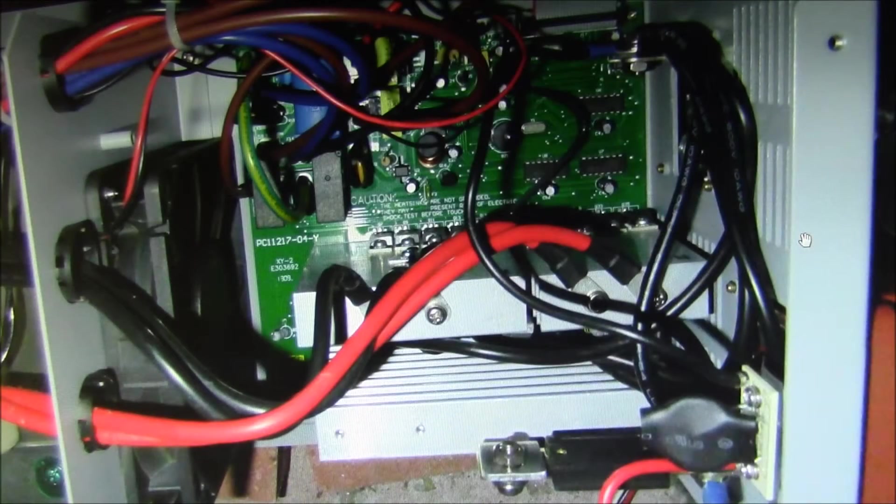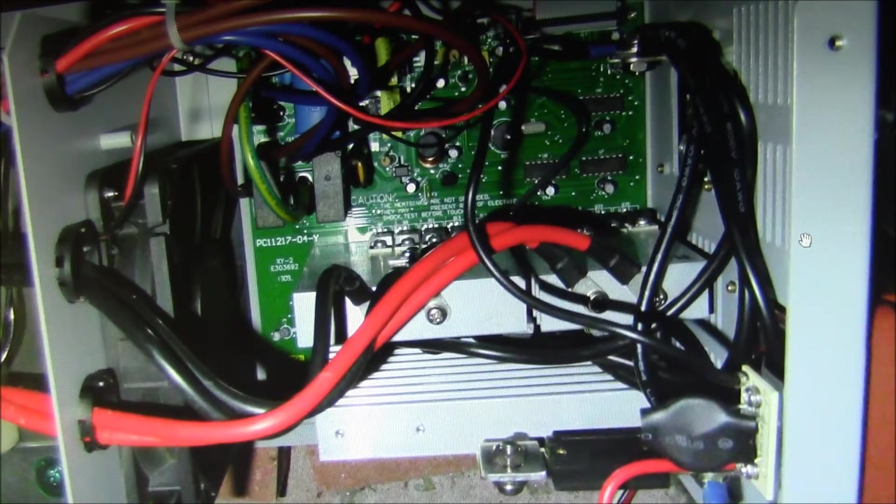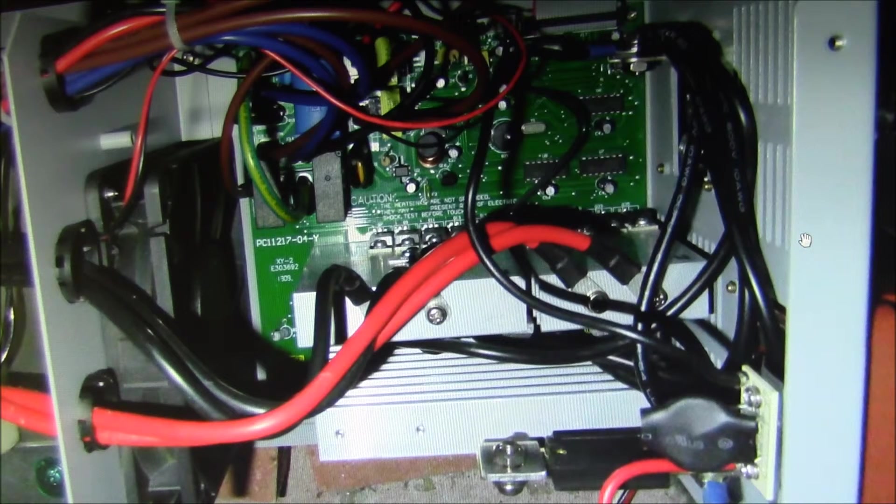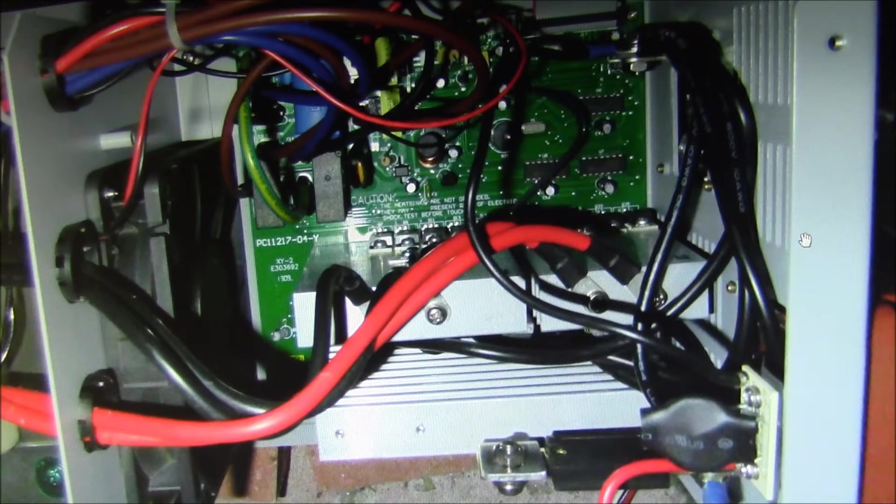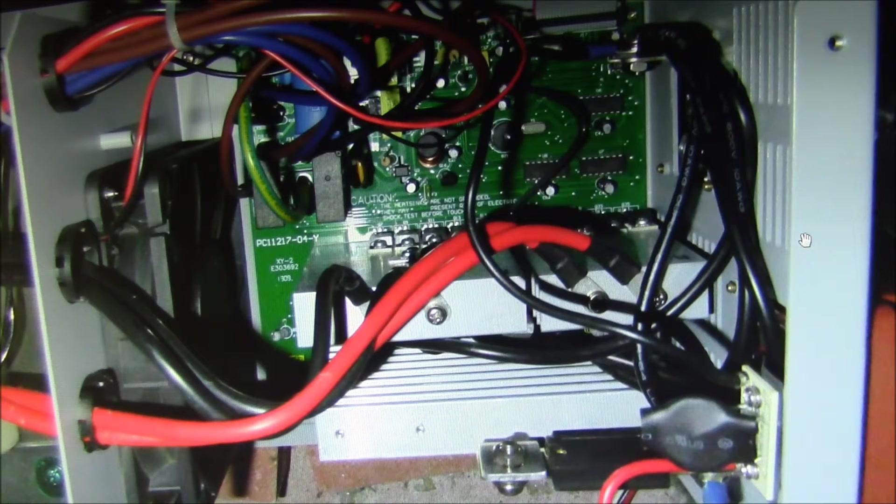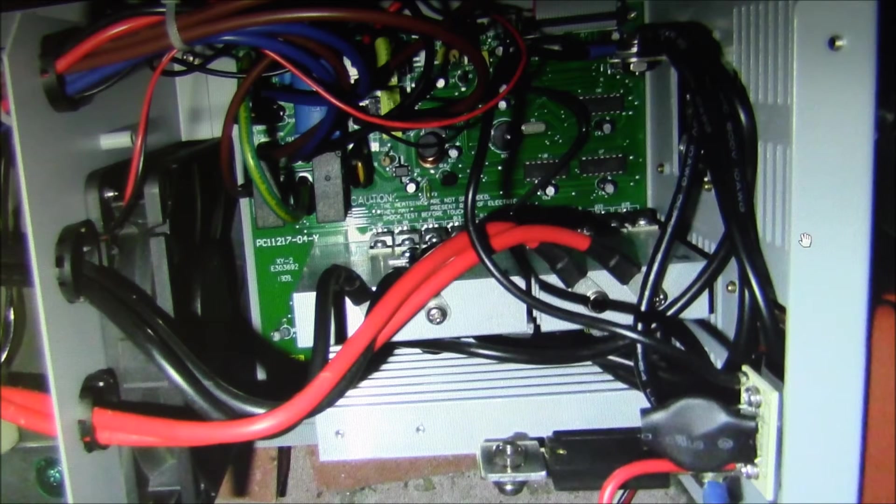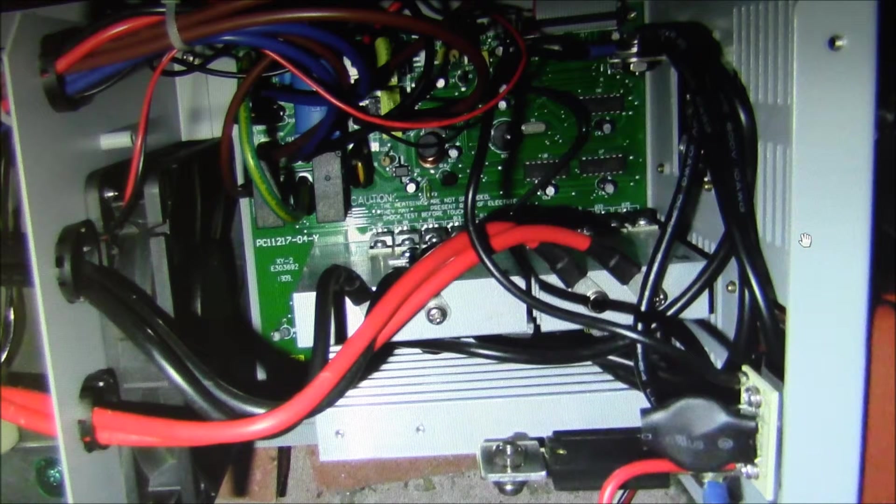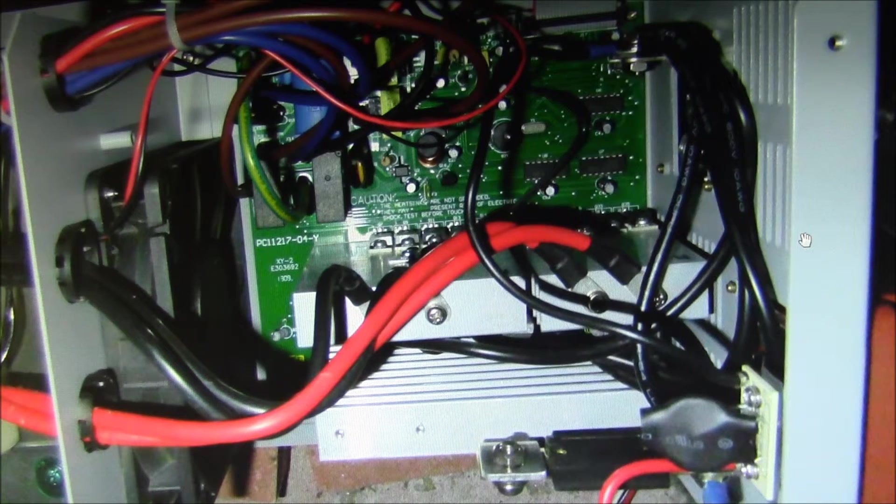This will wrap up this look at the Triplite APS-1012 inverter charger. I've been using this inverter nearly every day for the last year and a half with only one real issue.